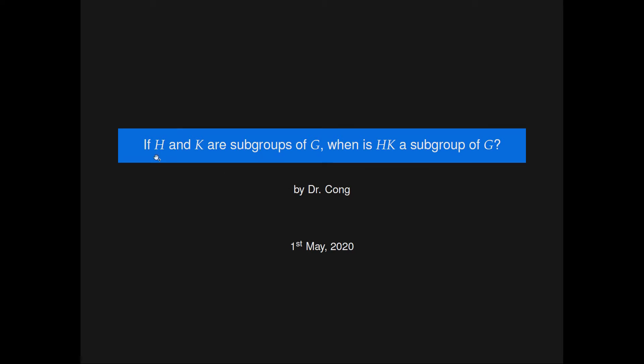In this presentation, we will examine the following question: if H and K are subgroups of a group G, when is their product as group subsets HK a subgroup of G?